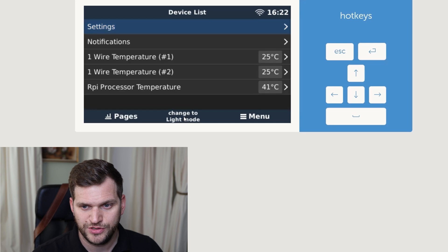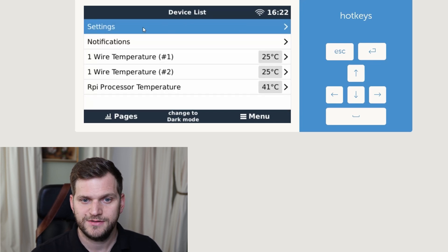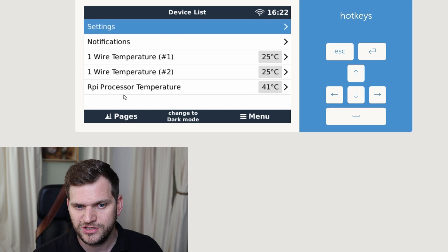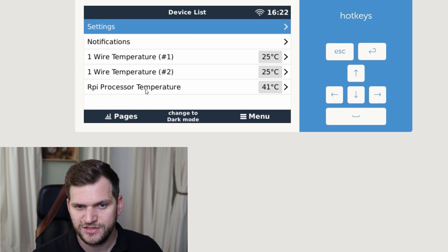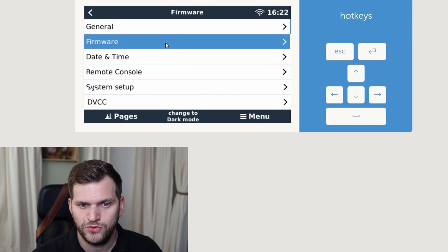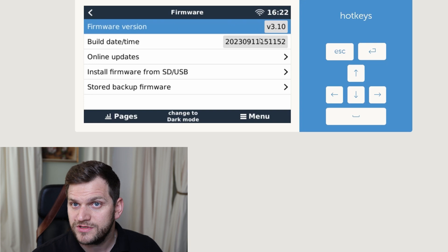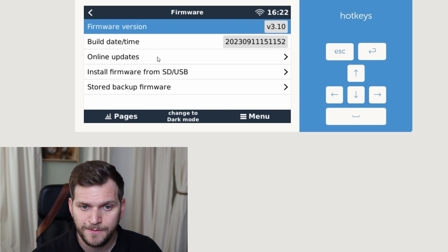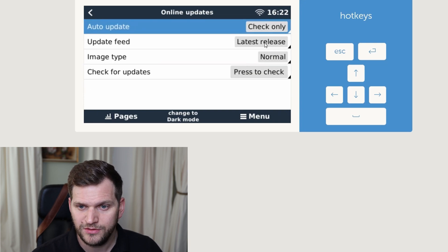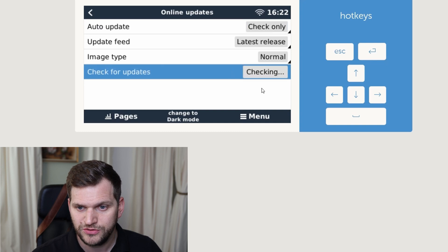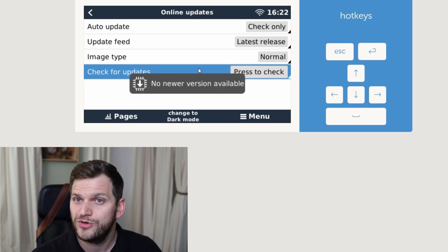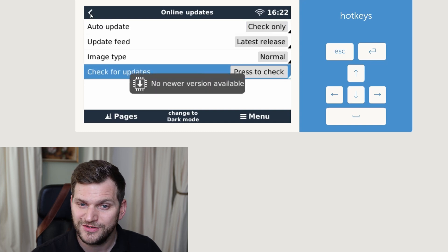And then we're back. Change to dark mode. Yes. We'll keep it like this. It was pretty quick. We have all the connections, Raspberry Pi, processor, temperature. Let's go to settings, firmware. We do have installed, disabled version 3.10. Click on install, latest version, normal. Press to check. No new version available. That's good.